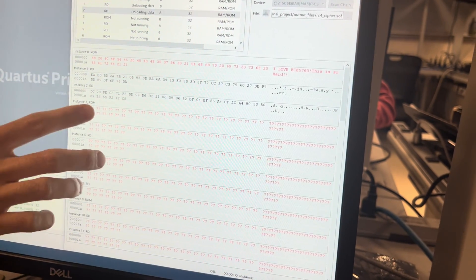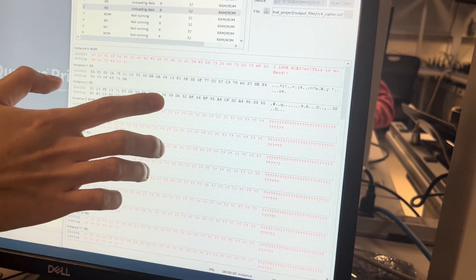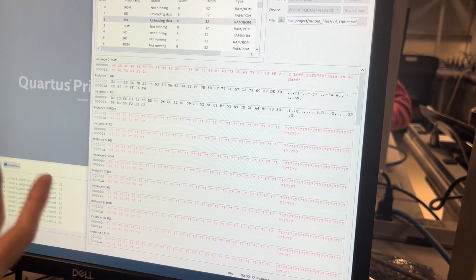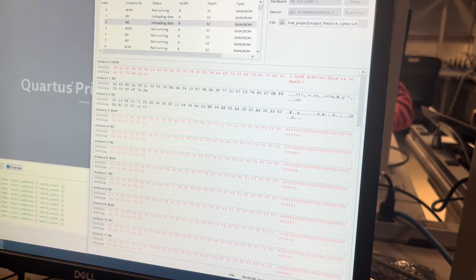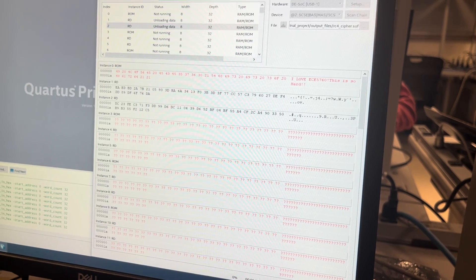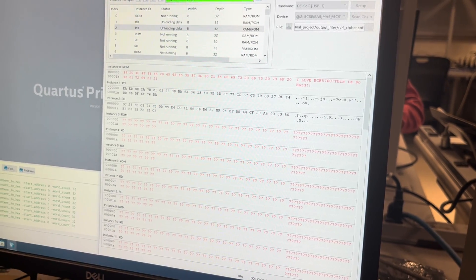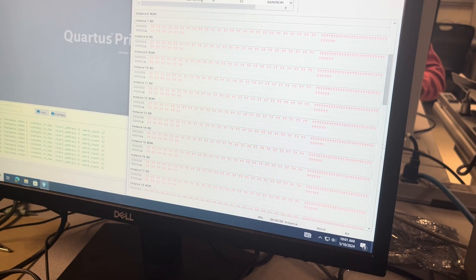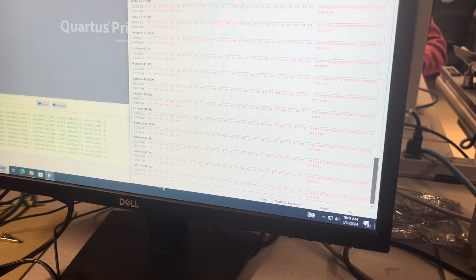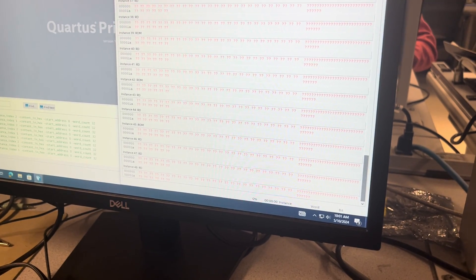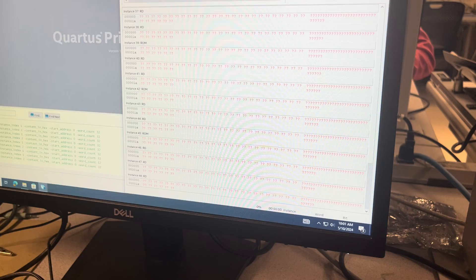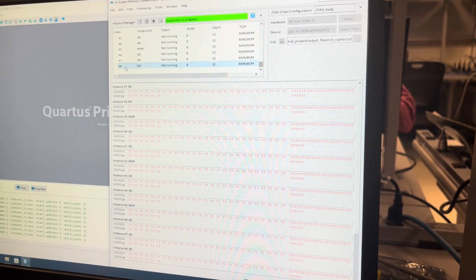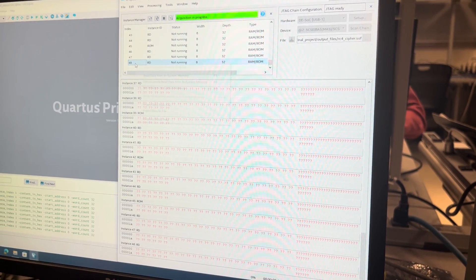Each three lines represent one core, which means each core has a read-only memory, an encrypt memory, and a decrypt memory. At the end of the top-level module, we have additional memory to show the final result.